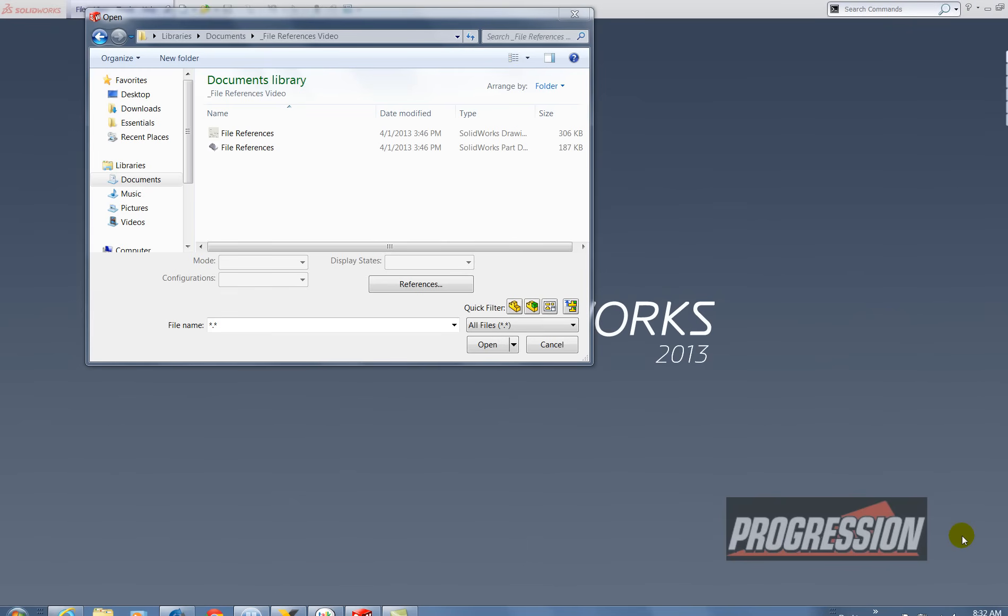Hi, my name is Ami Meghani and I work for Progression Technologies. In this video I'm going to show you how to make a copy of a part and a drawing.